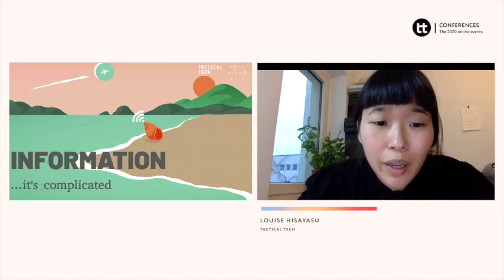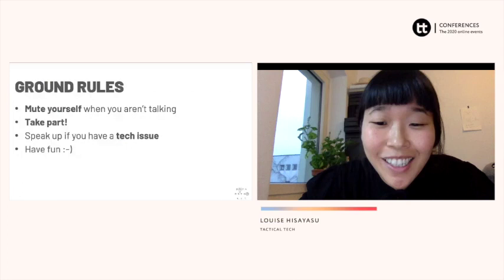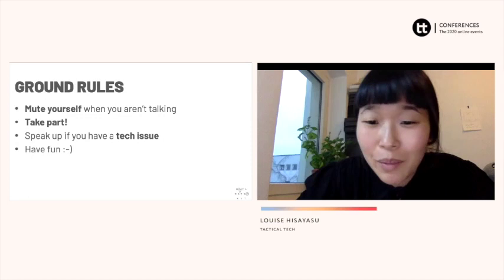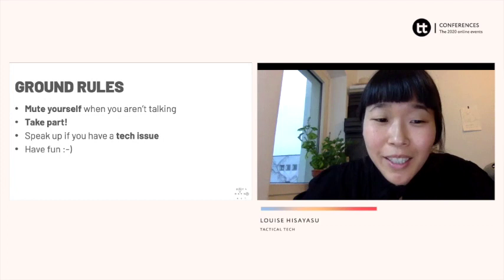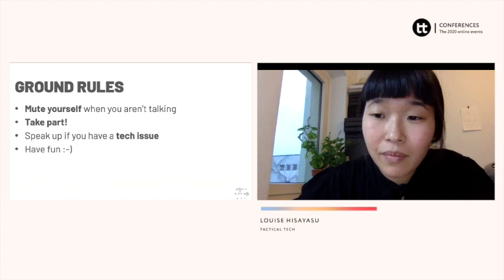I just wanted to go over a few ground rules. We can skip the first one since I'm alone on stage, but please feel free to take part. We have a lot of more interactive parts to this workshop, so at any points where we have a game or something to spot, feel free to interact in the chat. And if you have any tech issues, let us know.